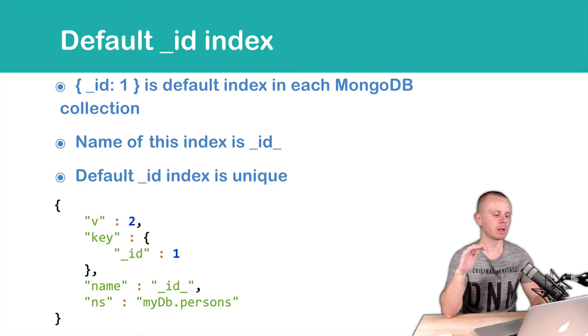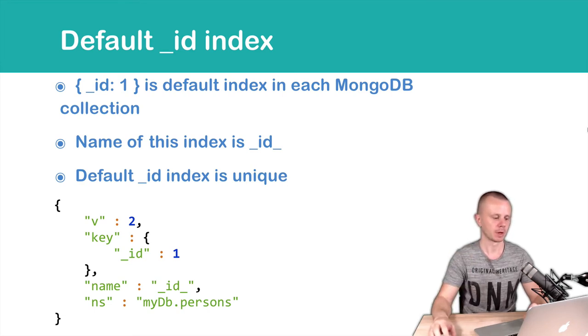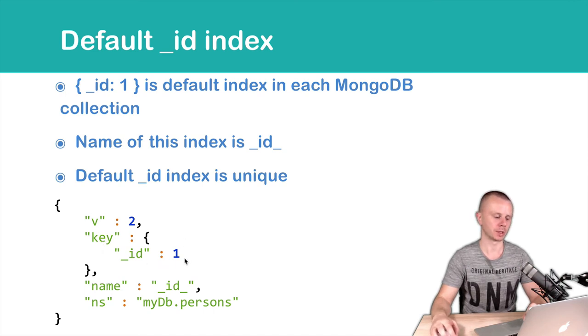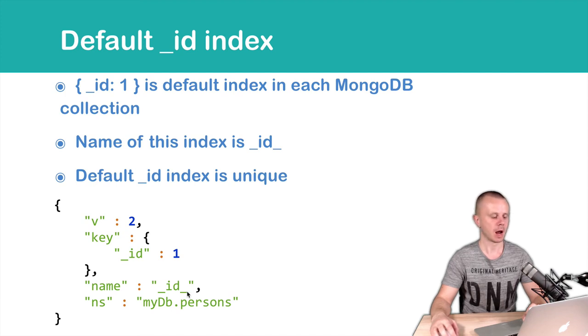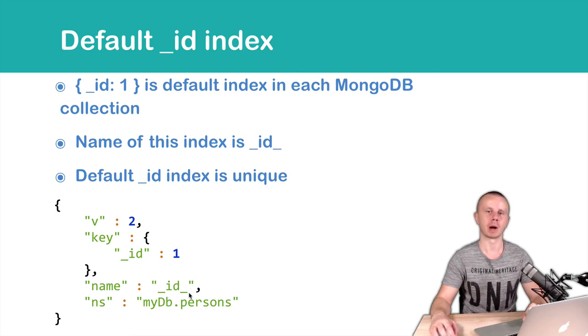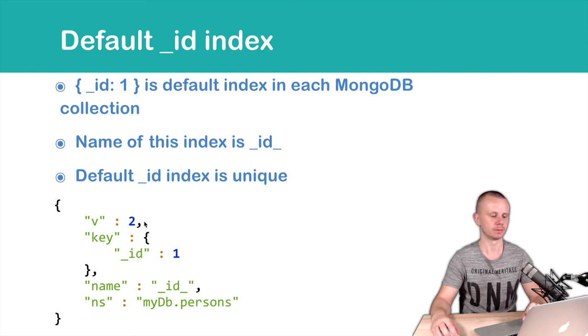Here is an example of the default _id index. So here you see key _id: 1, so ascending order, name _id_, and namespace mydb is the database name dot persons. Persons is the collection name and at the top, version of the index. So version is two.